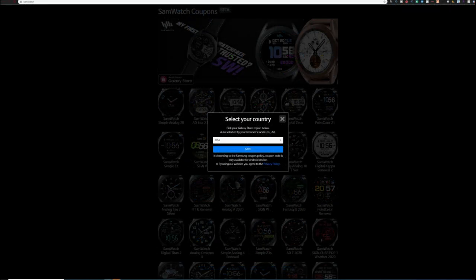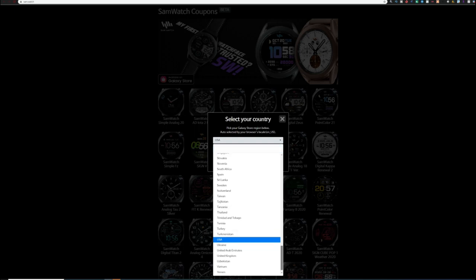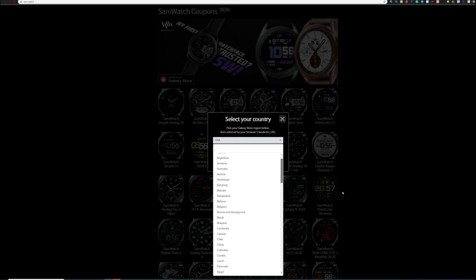When you first go to the website, you're going to be asked to select your country from the drop-down list. Once you do this, you're going to be presented with an incredible amount of choices.